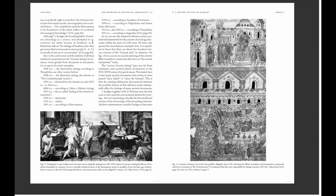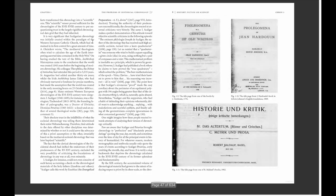Scaliger together with Petavius were the first to use the astronomical method for proving — but not critically examining — the late medieval versions of chronology of the preceding centuries. Modern commentators consider Scaliger to have ipso facto transformed chronology into a 'scientific' one. The scientific veneer proved sufficient for chronologists of the 17th and 18th century to put unquestioning trust in the largely rigidified chronological date grid they had inherited.